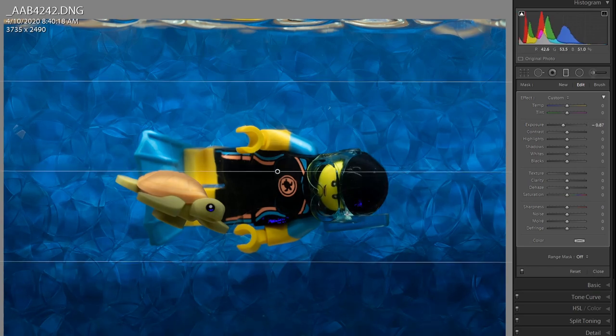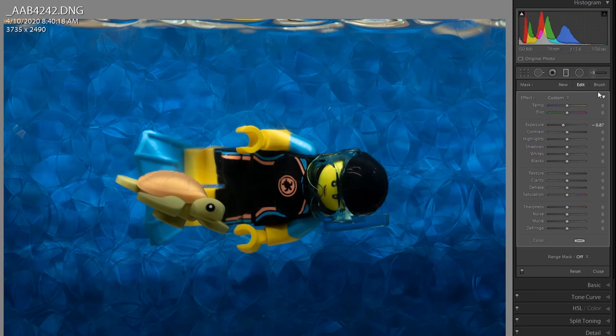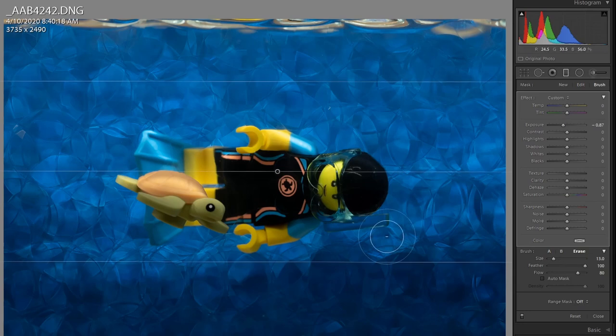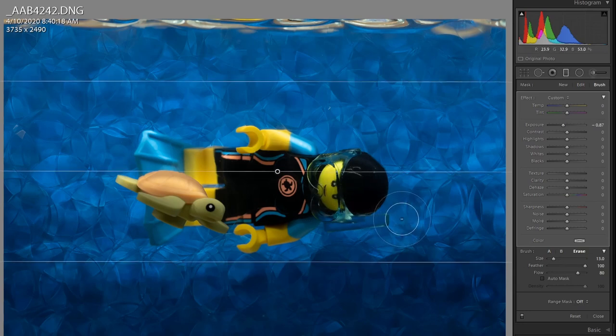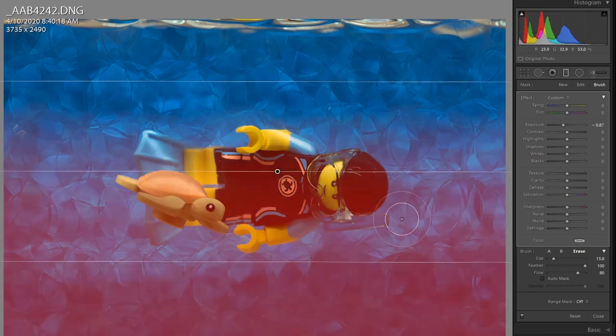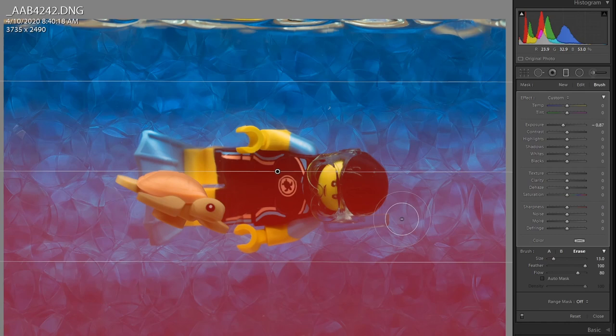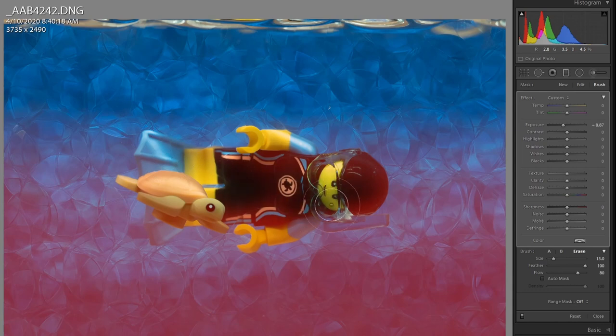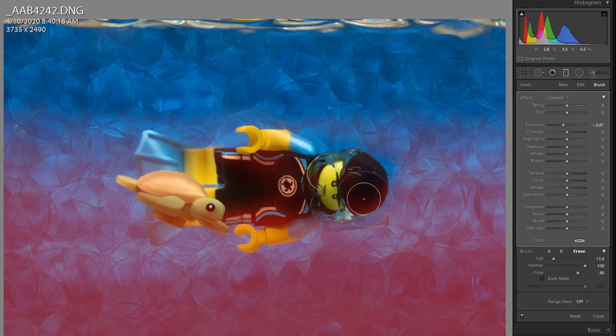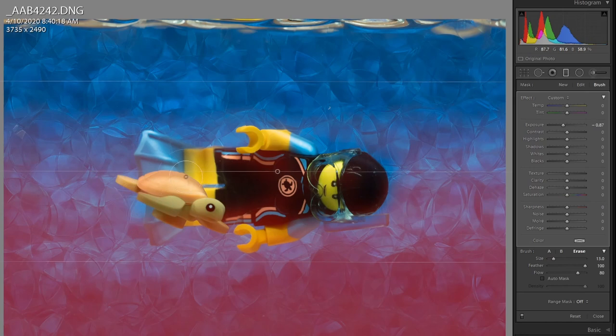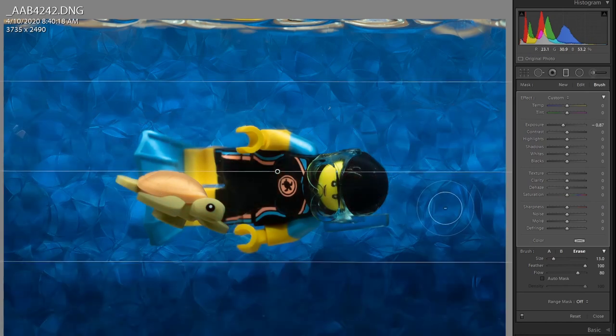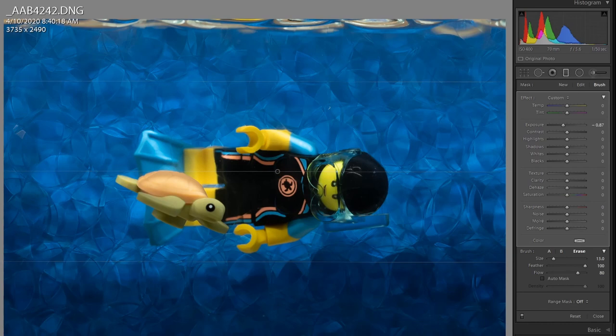So with the graduated filter panel open, I'm going to switch to the brush and hit erase here. Let me just turn on the overlay for the graduated filter so we can see what's going on. Okay, I'm going to paint over the turtle and minifig with my brush set to erase at 80%. I'm not going to be too diligent here. Okay, so that's looking good.